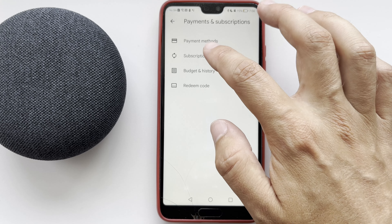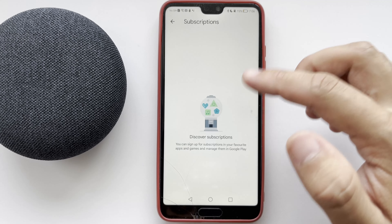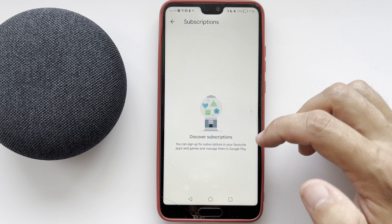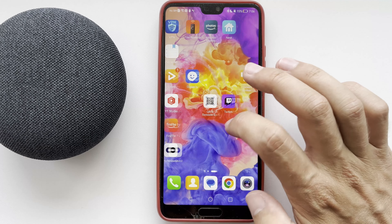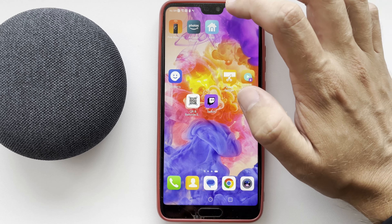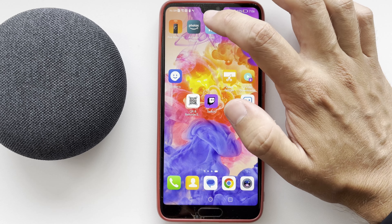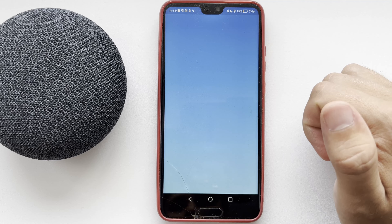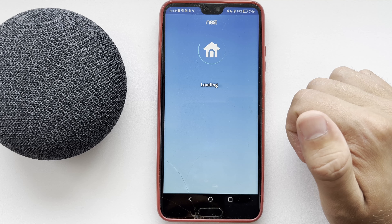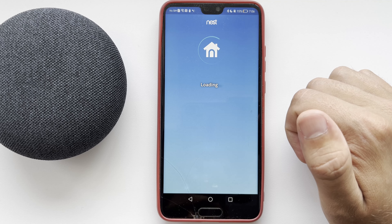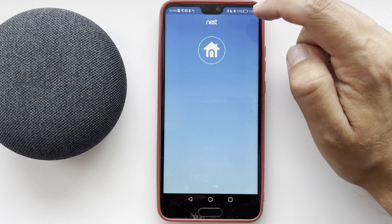Go to Payments and Subscriptions, choose your subscription, and cancel it. The second way is through the Nest app. If the subscription is made through the Nest app, open the Nest app.